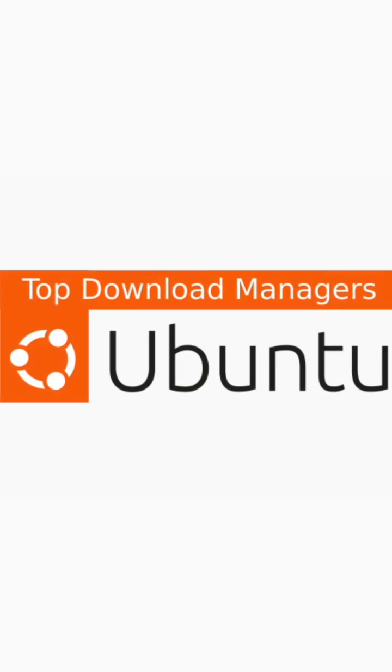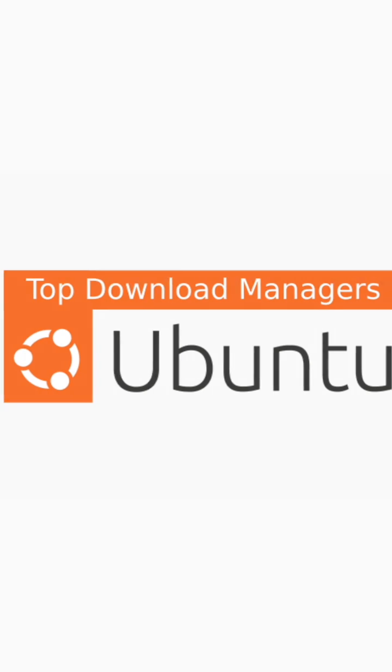In this video, we will be discussing the top download managers for Ubuntu Linux.